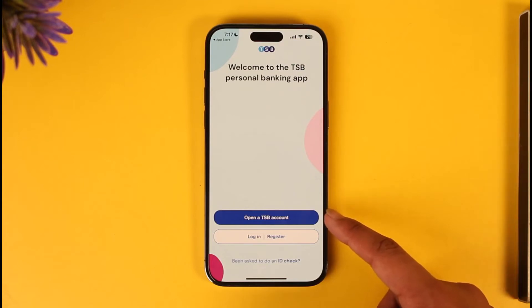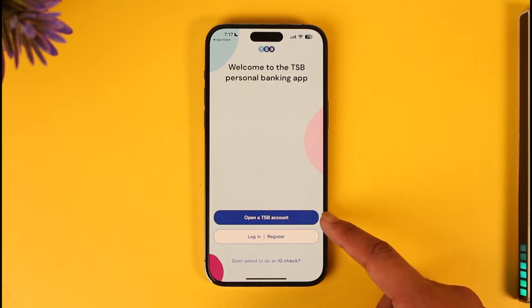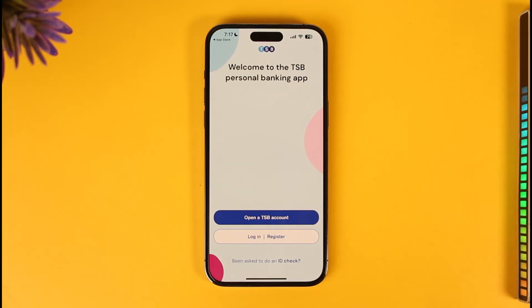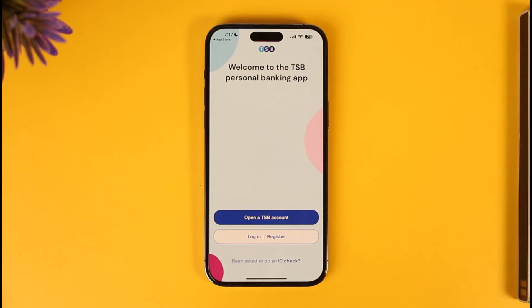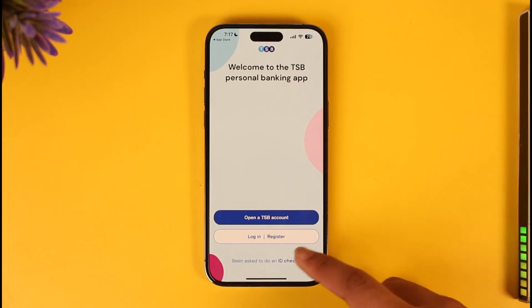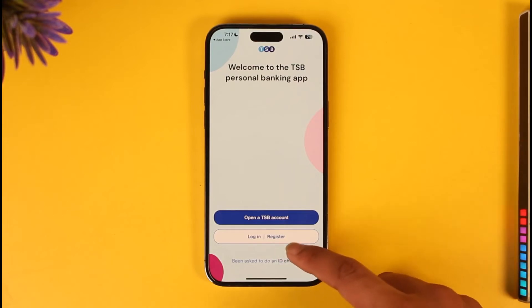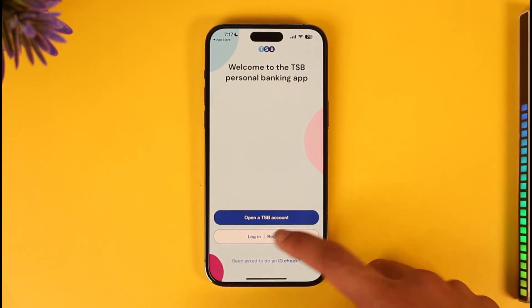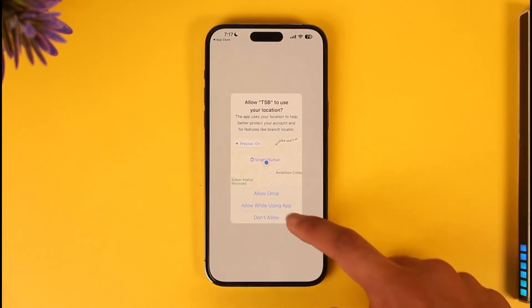You can see "Open a TSB account" — this is for creating a new bank account, but we are not going to do that. We're only learning how to create a mobile banking account for an already existing bank account. To do this, right next to the login button you'll find "Register" — make sure to tap on the Register option.